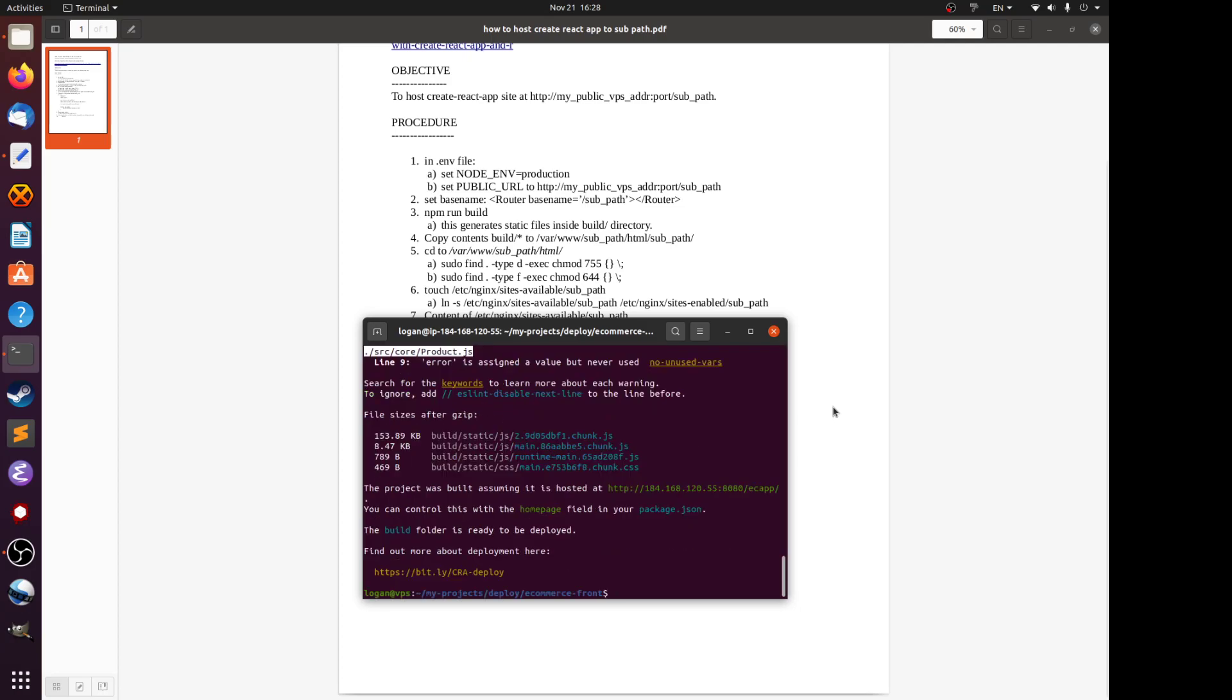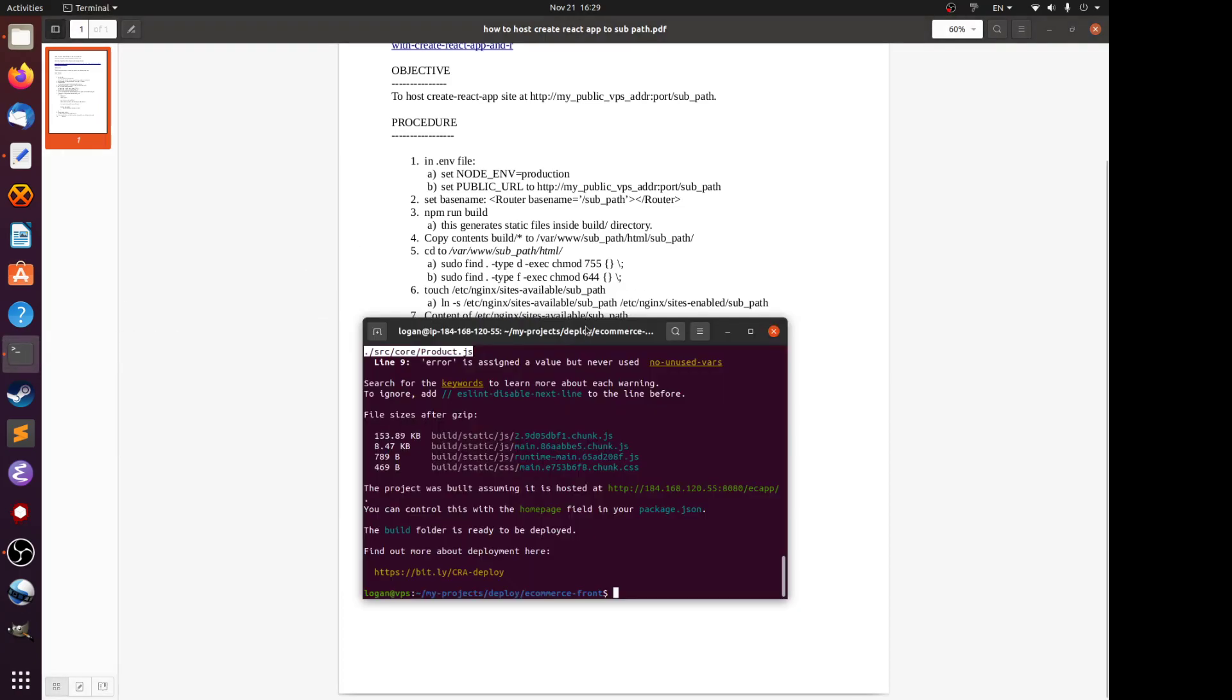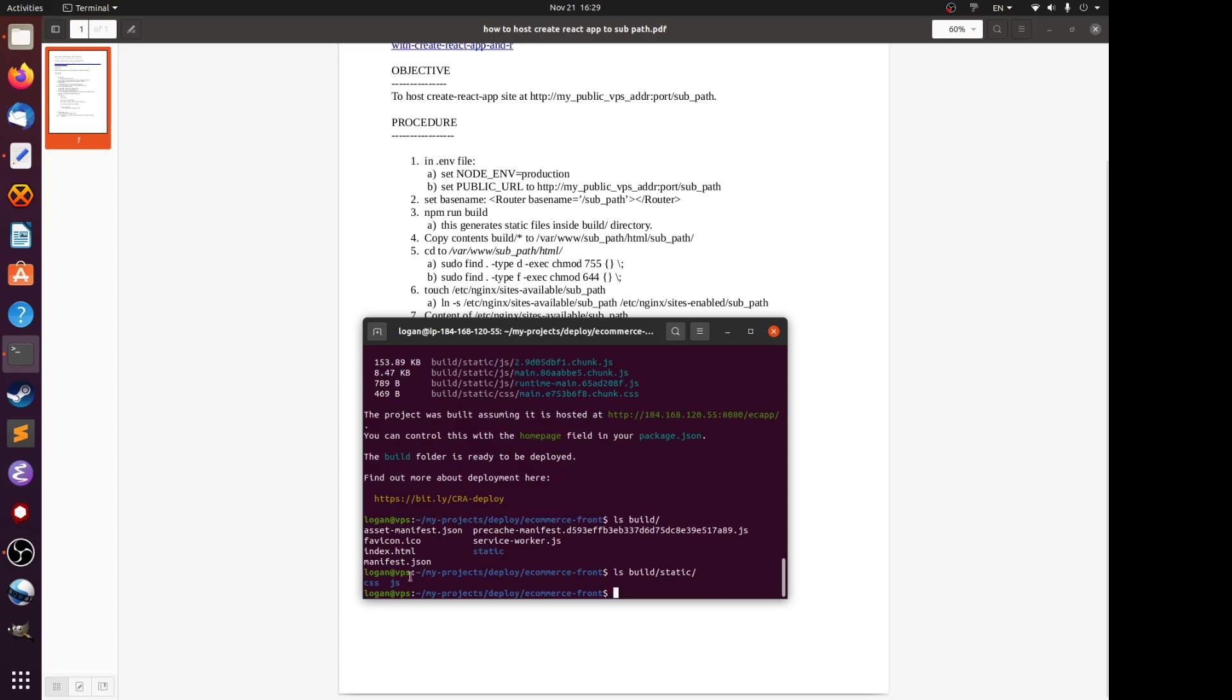Here it says the project was built assuming it is hosted at my public VPS address with the port number 8080, which is all set inside the nginx configuration, slash ECF, which is the name of the sub path that I chose. What you do next is you copy everything in the build directory. It's got these files as well as a static folder with some other files inside.